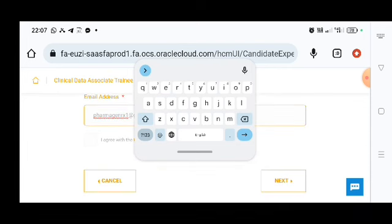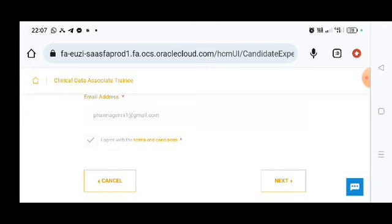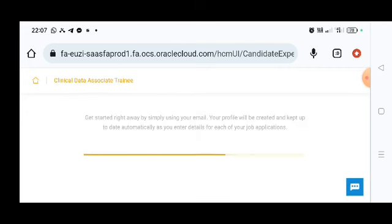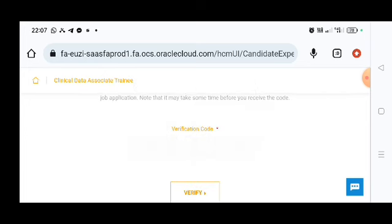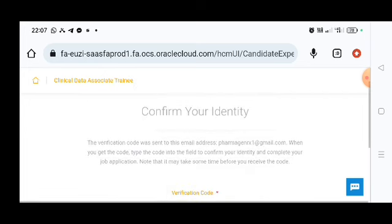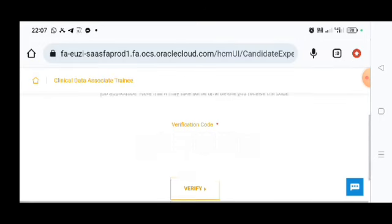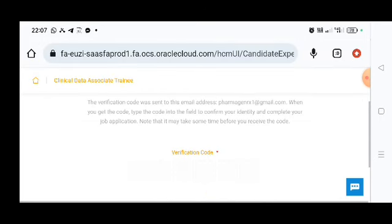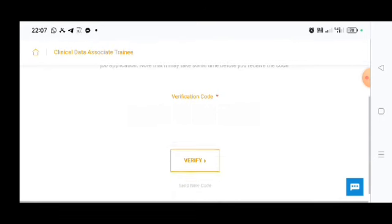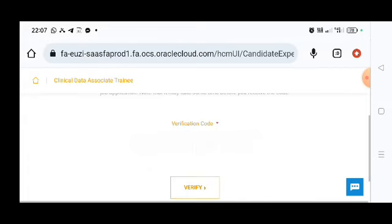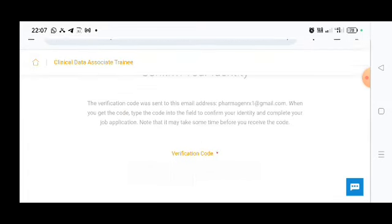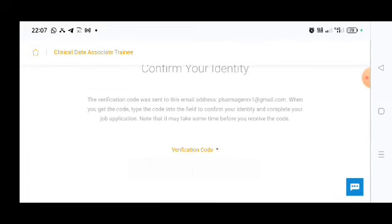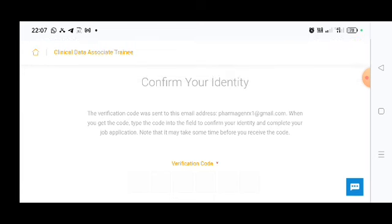And now going for the next procedure. When you go for the next procedure, you need to agree with the terms and condition and you can go for the next procedure. When you go for the next procedure, you need to put one verification code. One verification code will come here and you need to verify. After verification you will receive this page.